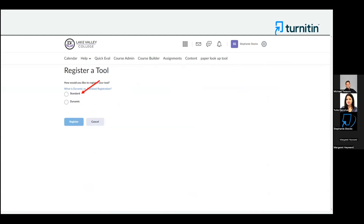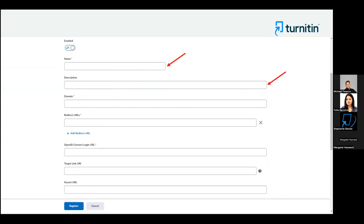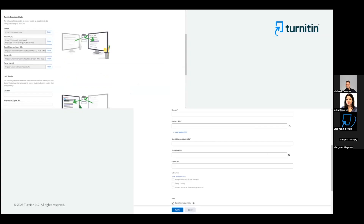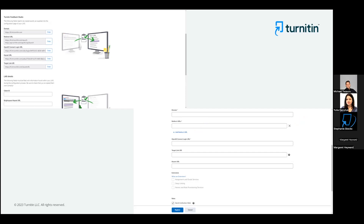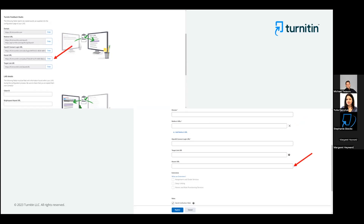From there, choose Standard and you can name the tool and provide a description if you'd like. Going back to the Turnitin.com tab, copy the domain and paste it into the corresponding field in D2L. Then copy the first redirect URL and paste it into the redirect field. Then click to add a redirect URL and copy and paste the second one into that field. Copy the OpenID Connect login URL and paste it into the corresponding field in D2L. Then copy the target link URL and paste it into the corresponding field — note that the target link URL is actually at the bottom in Turnitin.com.